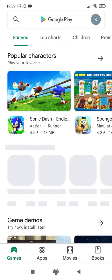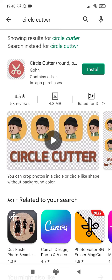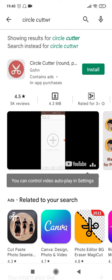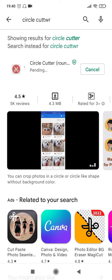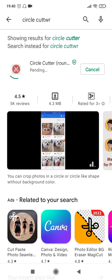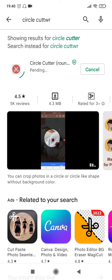Install an app which is called Circle Cutter — the name is very obvious. This app is 4.5 rated, has 5k reviews, and the file size is 4.3 MB. So let's go ahead and install it; it will take a while before it gets downloaded.